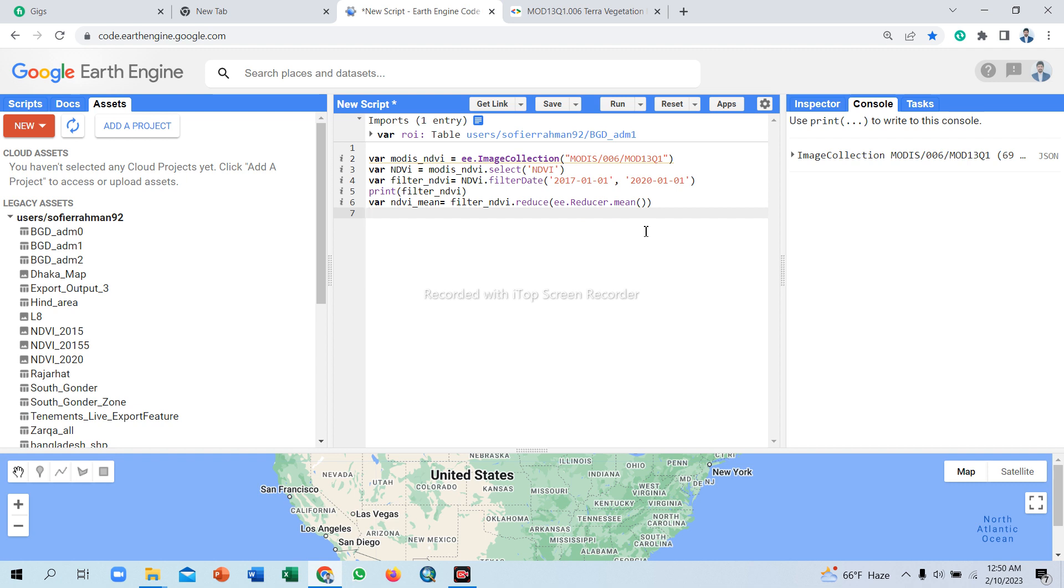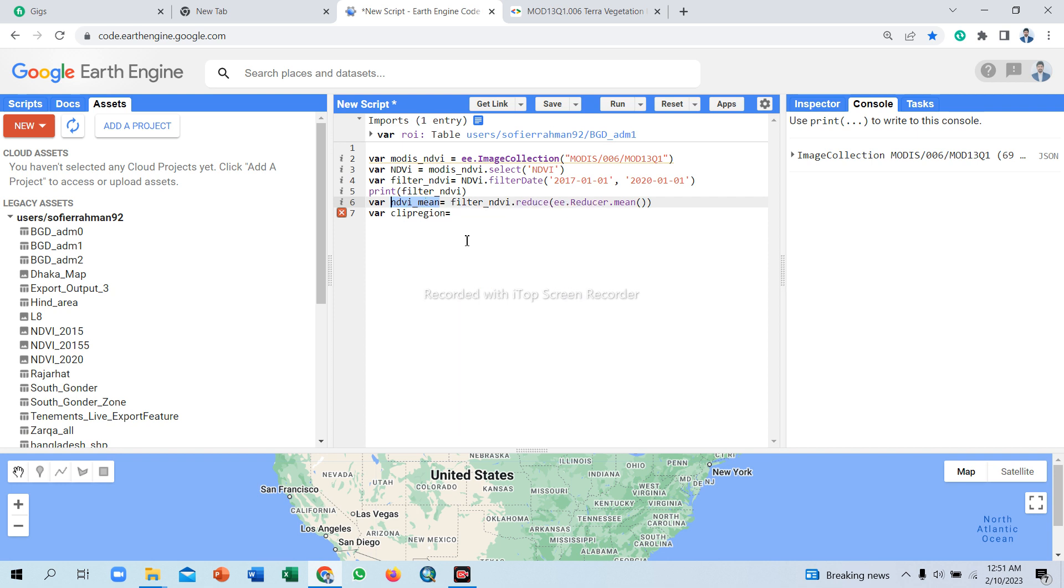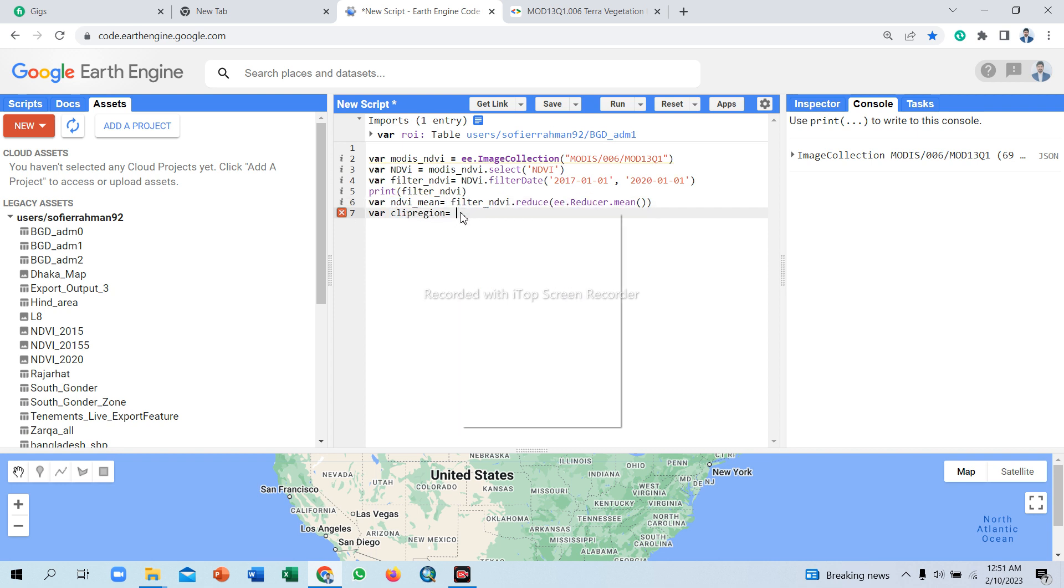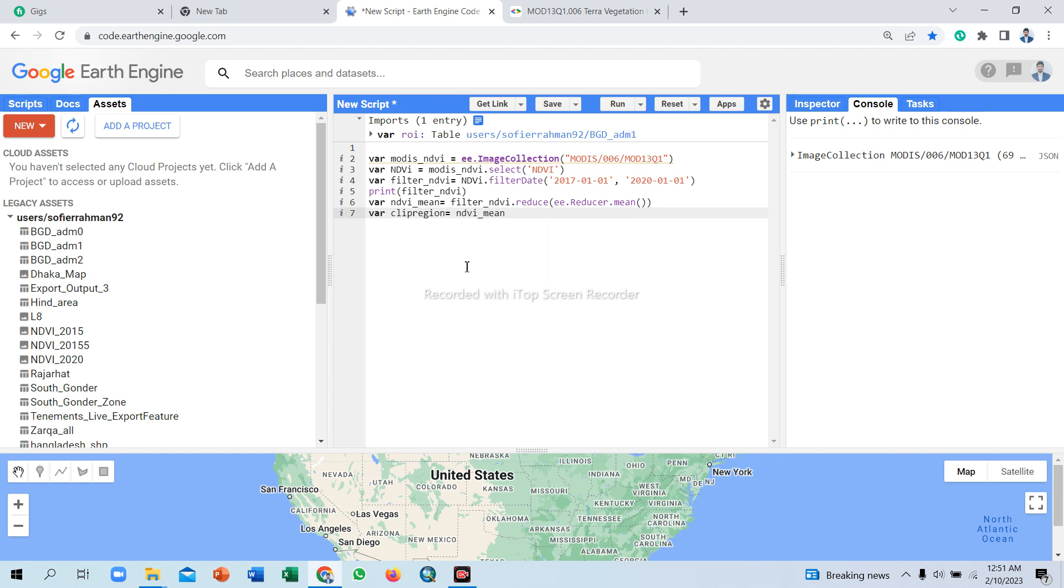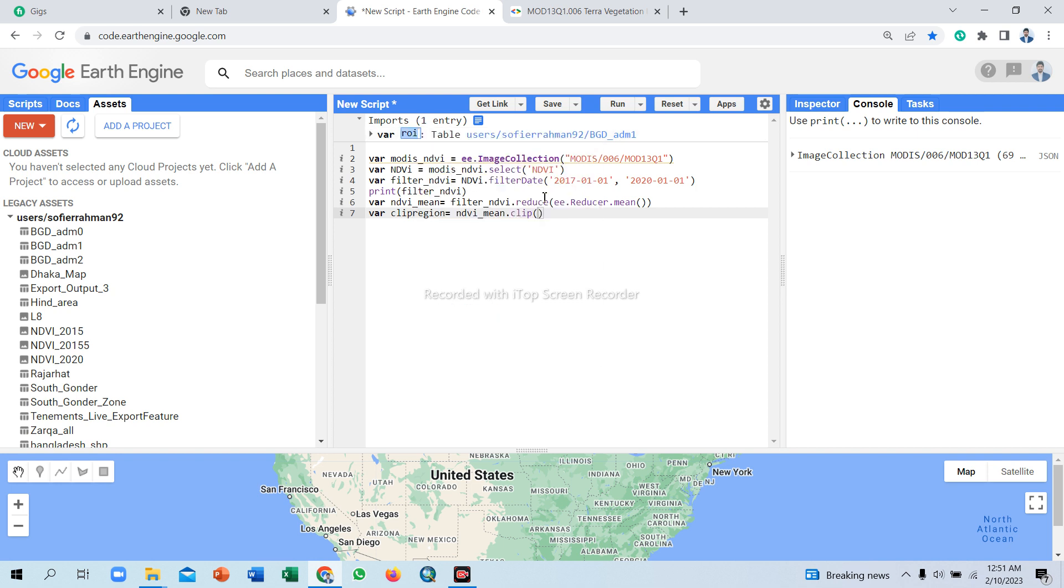Now we use a clip function for our specific region of interest. Take another variable, variable name NDVI_clip. You can use any name, no problem. Call my reduced image, simply copy and paste here. Use clip function, clip roi. My region of interest is roi, simply copy and paste here.